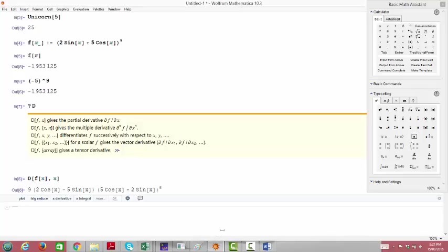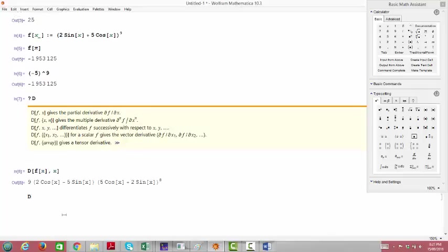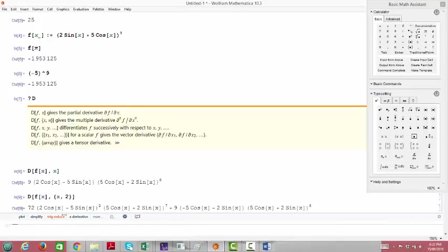Two other cool things we could do for practice. First, we can take iterated derivatives. If instead of putting just x in the second spot, I use braces and then write x, n, it gives a multiple derivative. Let's say I wanted the second derivative of f. I'd write D of f of x, and instead of just x, I use braces: x is my variable, and I want to take two derivatives. Hit Enter, and I get something that looks reasonably like the second derivative — it has the right pieces, with an eighth power and a seventh power, which seems right.